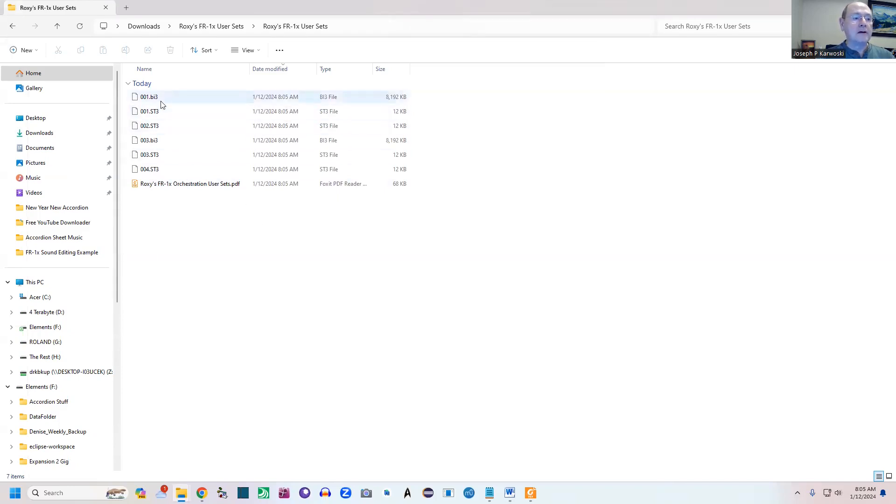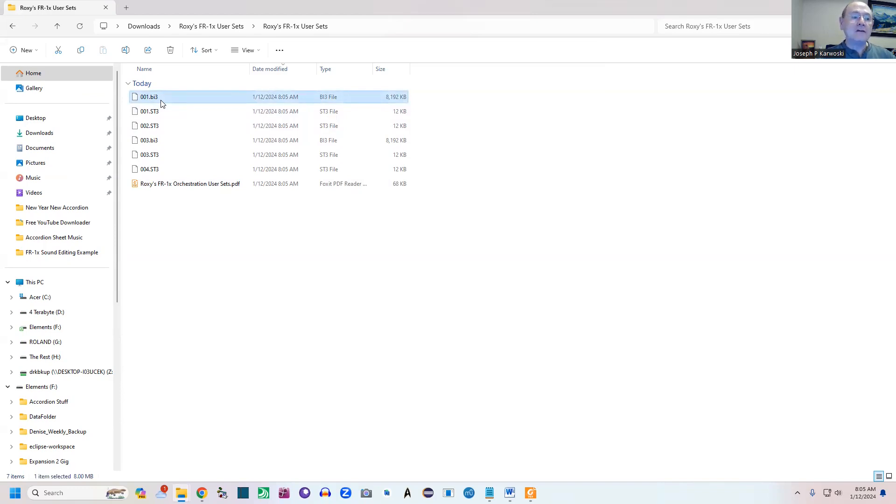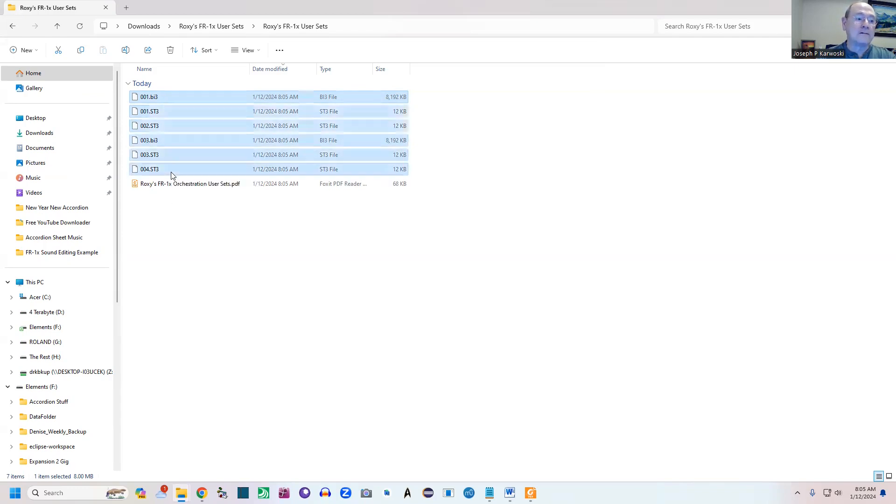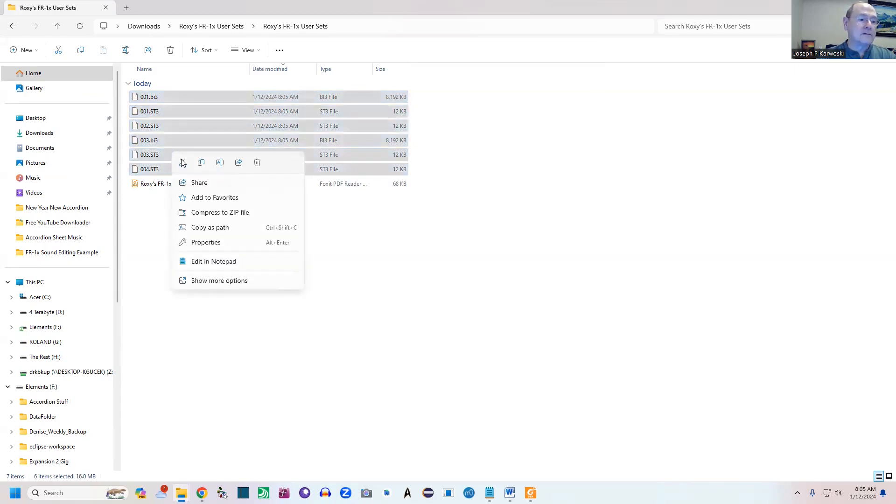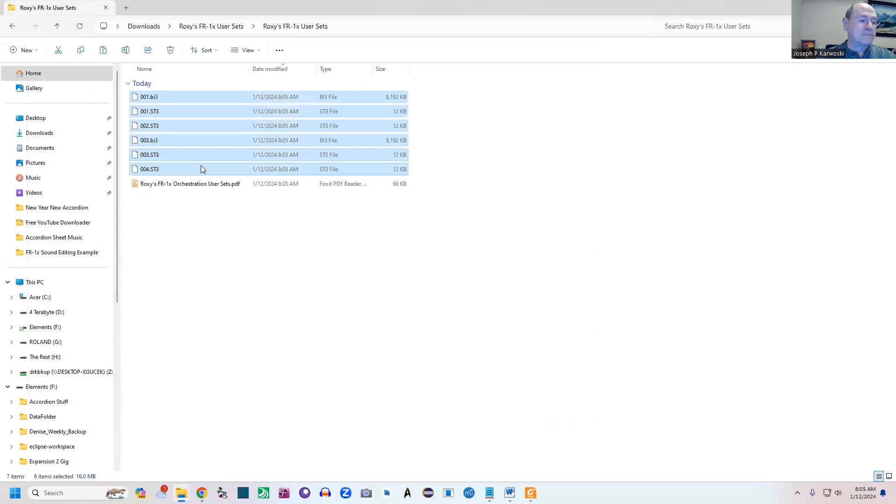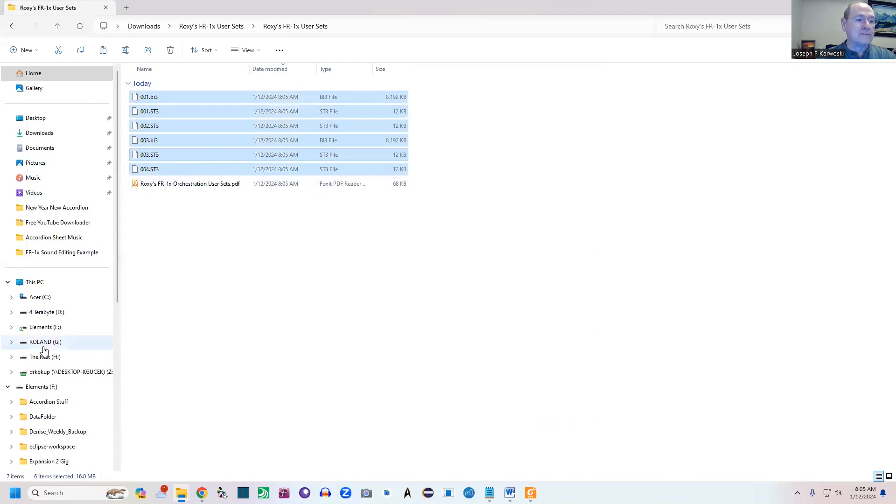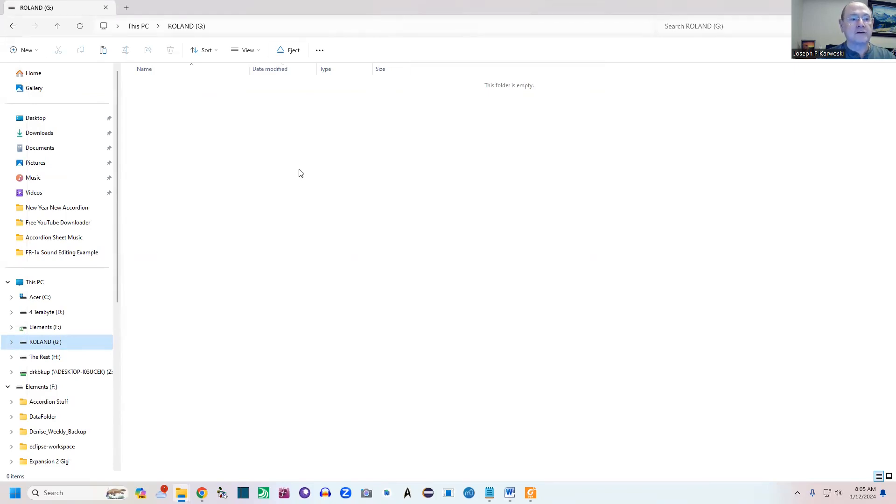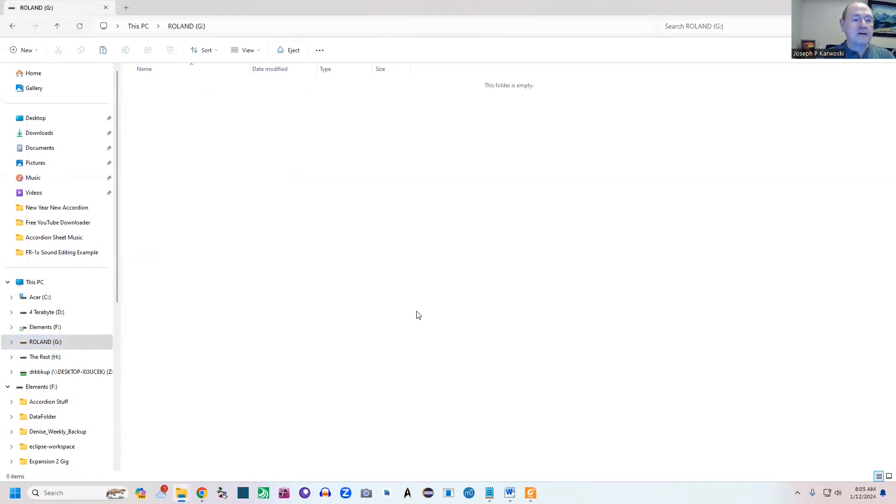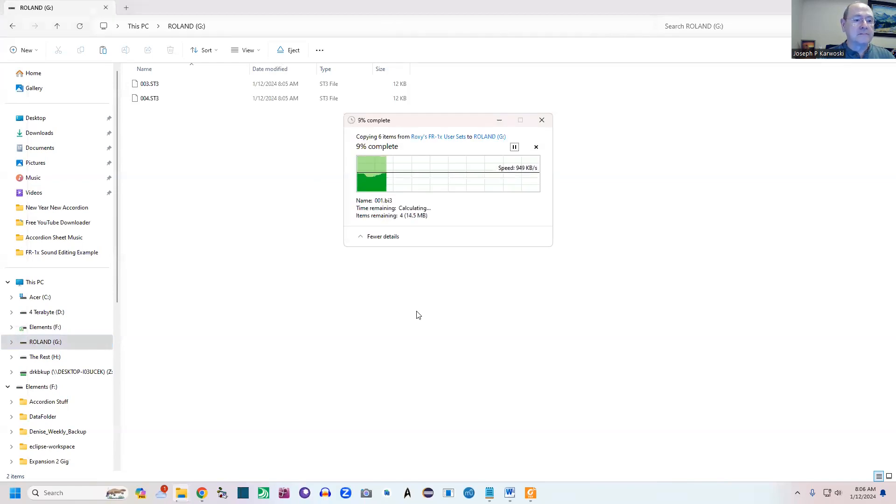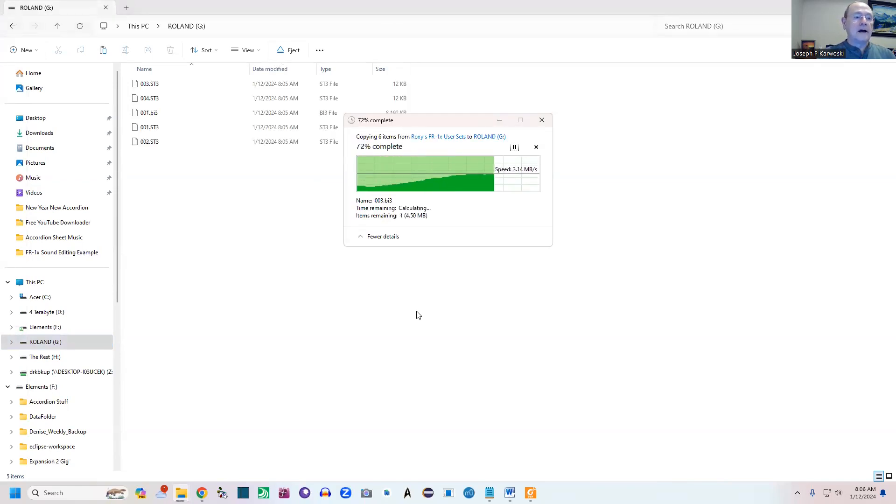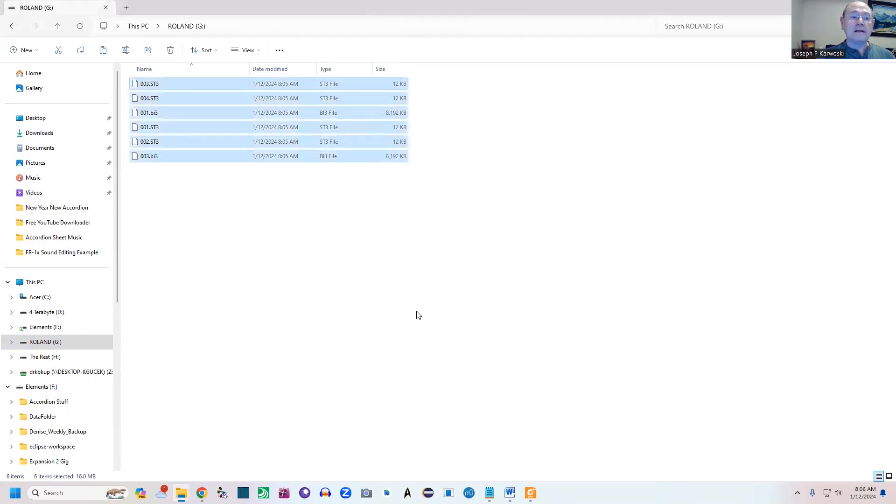What we're actually going to do then is copy the orchestral sounds, the Alpine sound set, and the user sets over to your flash drive. I'm going to take these, copy them, go to my flash drive—I have formatted a new drive just for this demonstration—and paste the information in there.